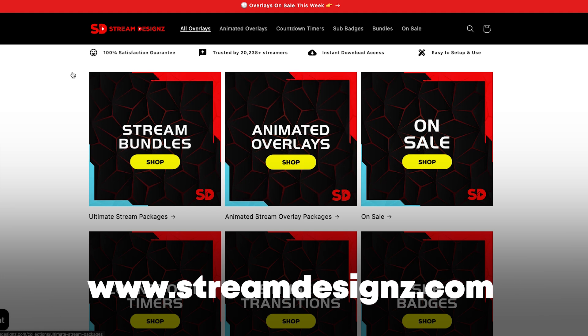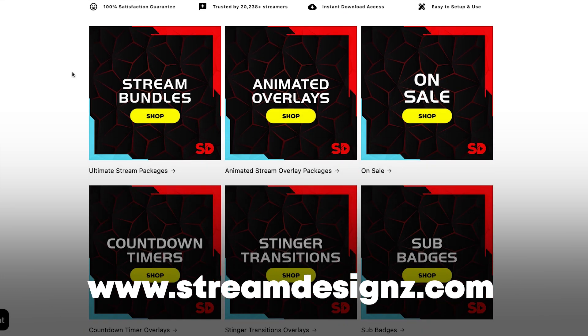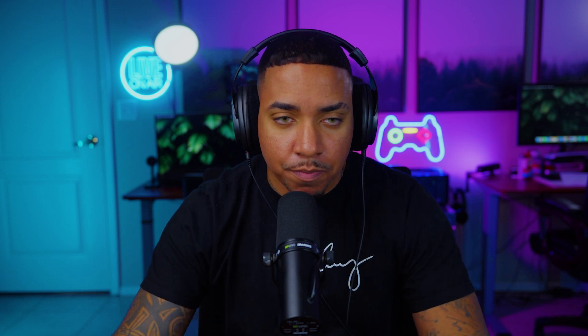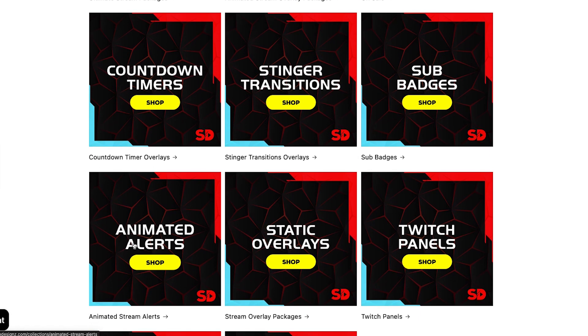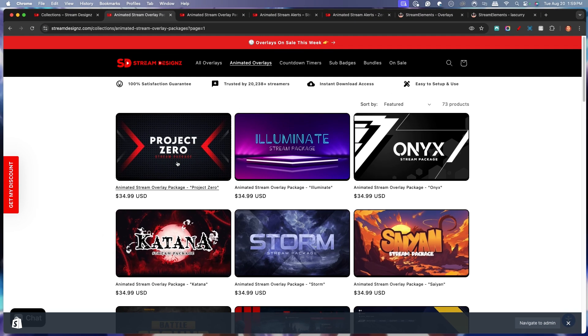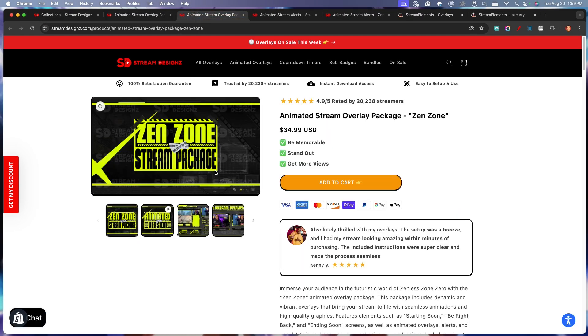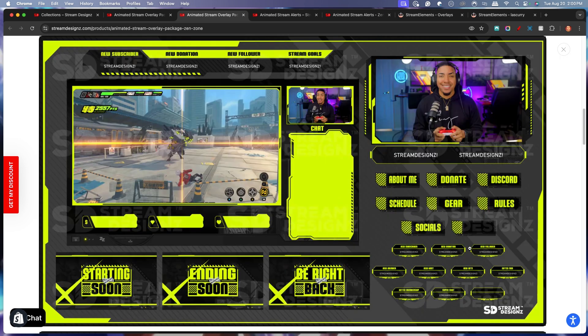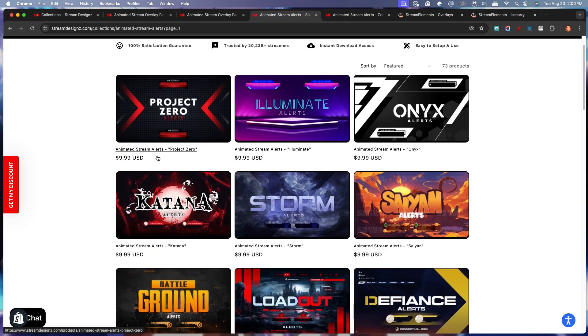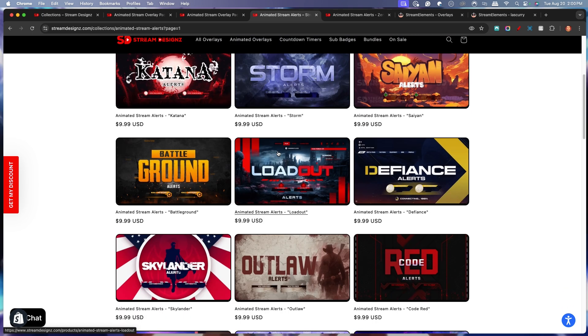For that, I'm going to utilize streamdesigns.com — I'll put a link in the description of this video. They have tons of professional overlays to make your stream look professional: animated overlays, countdown timers, transitions, and animated alerts. Every single package does include alerts with it. So for example, I'm using the Zen Zone stream package, and you can see here that it's going to include my alerts. However, you can also get alerts individually based on what you're looking for.